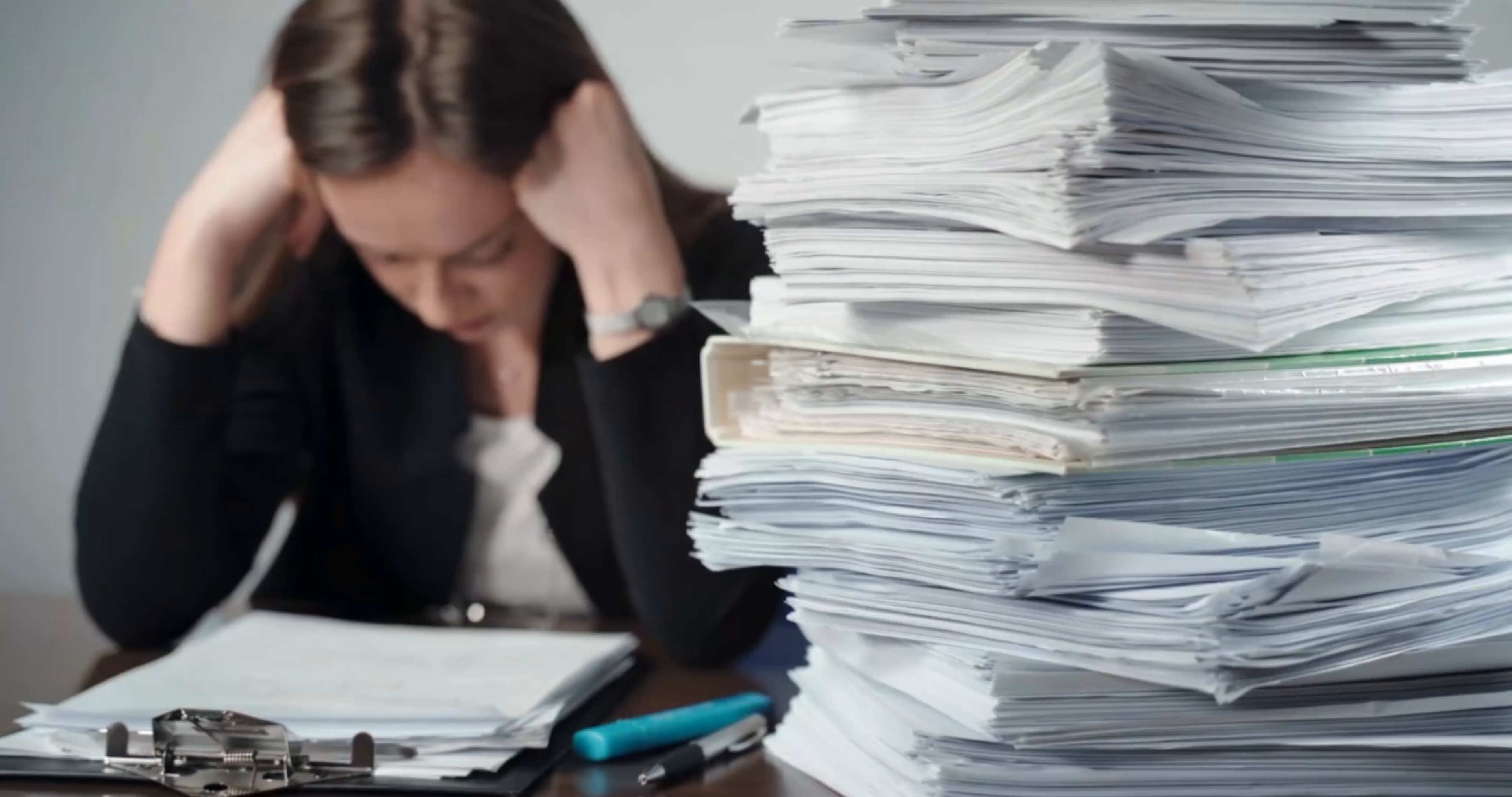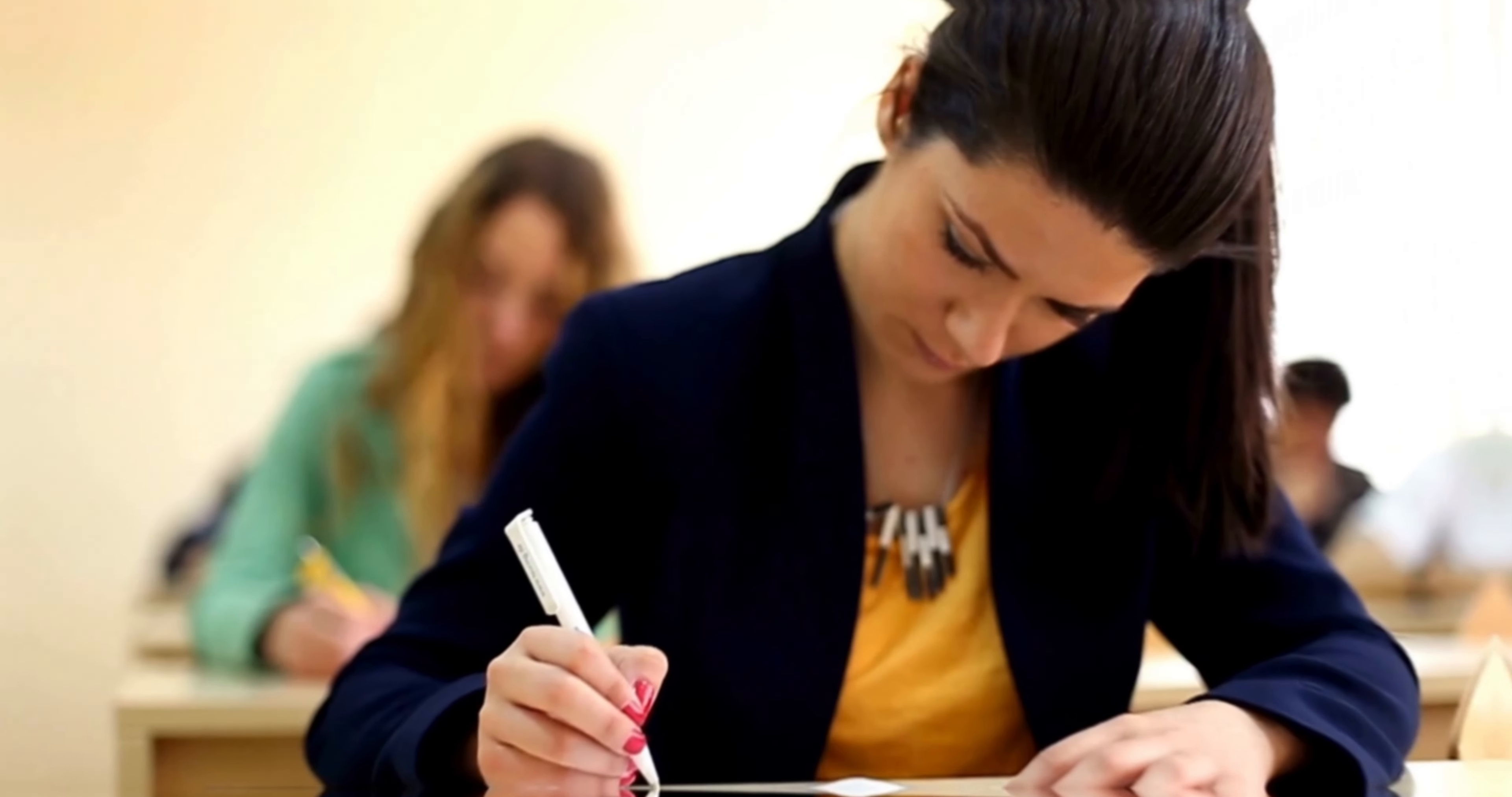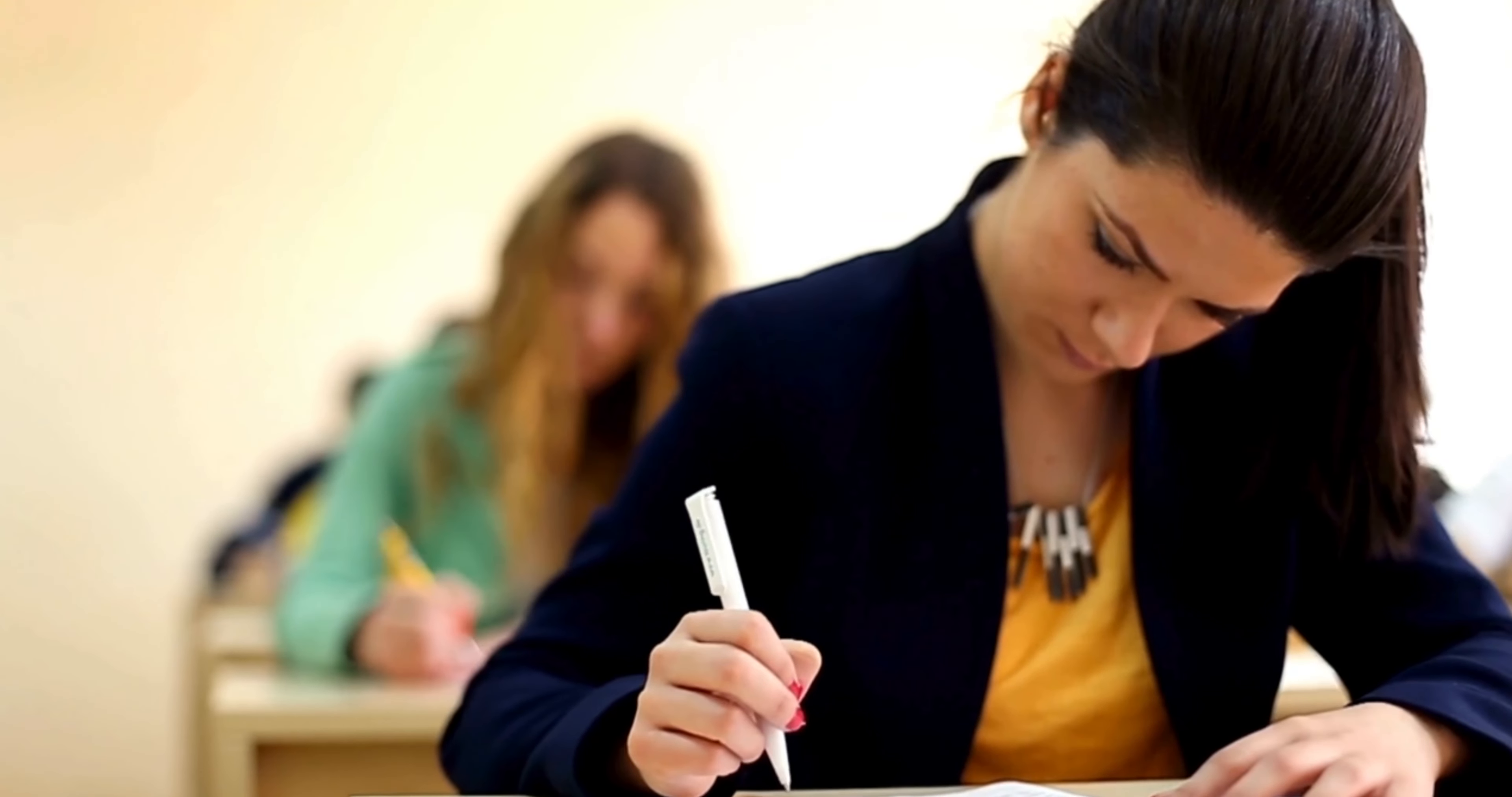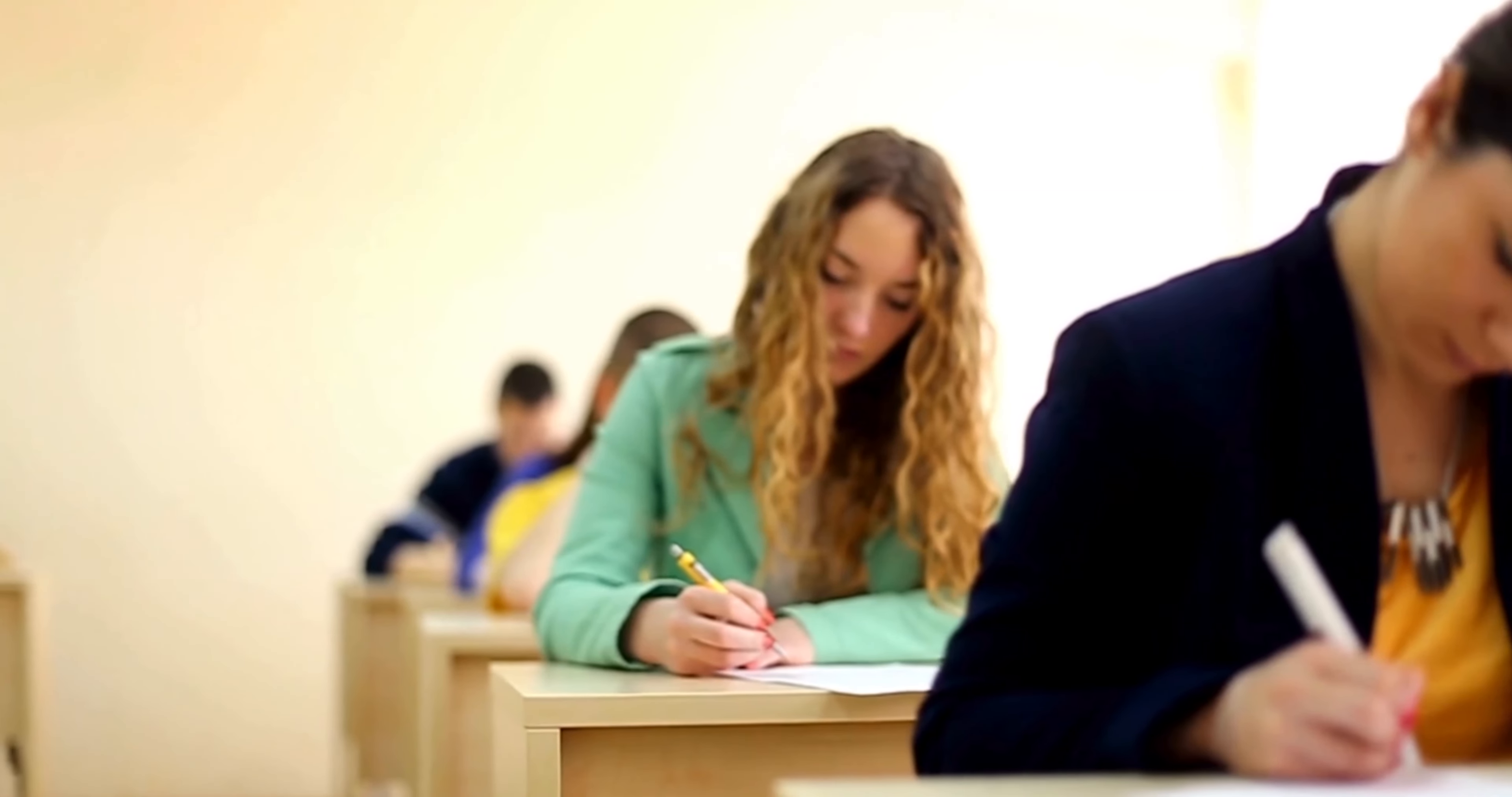Incomplete or late applications will not be considered. Remember, only candidates who clear their examination in the first attempt are eligible for this scholarship. Signing off until next time.